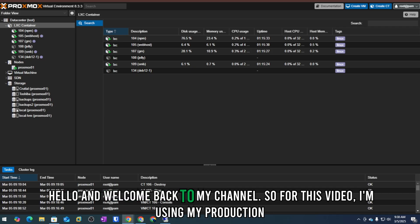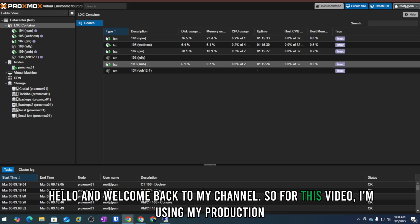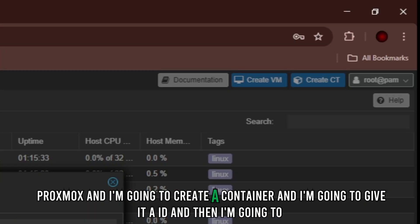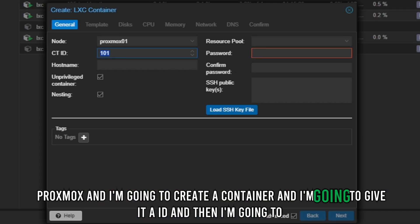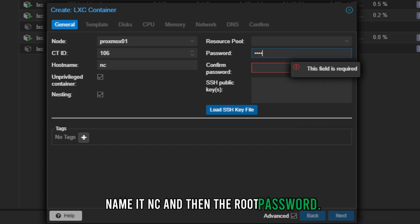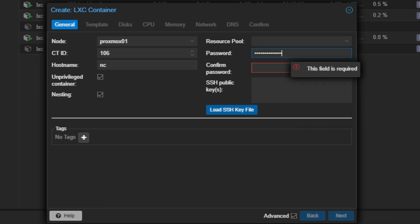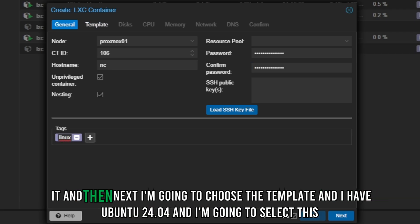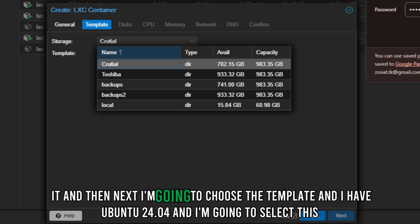Hello and welcome back to my channel. For this video I'm using my production Proxmox, and I'm going to create a container. I'll give it an ID, name it 'nc', set the root password, add a tag, and then choose the template.